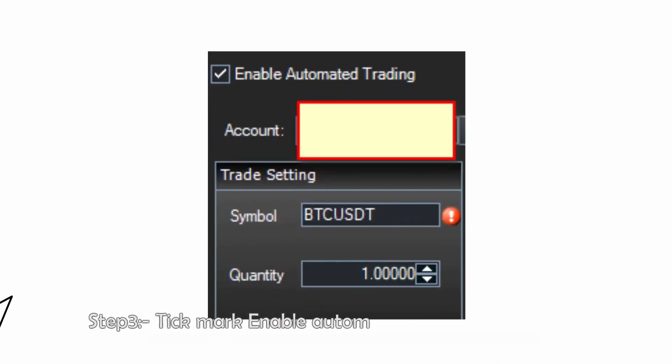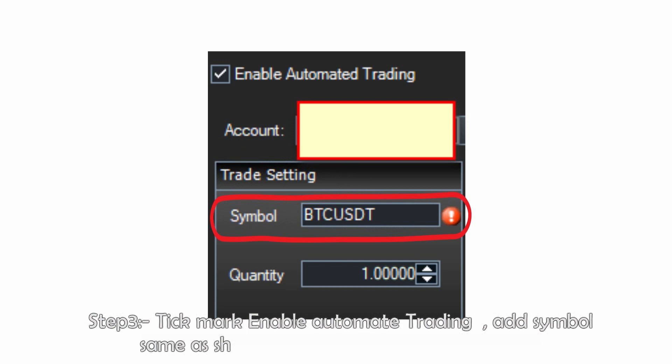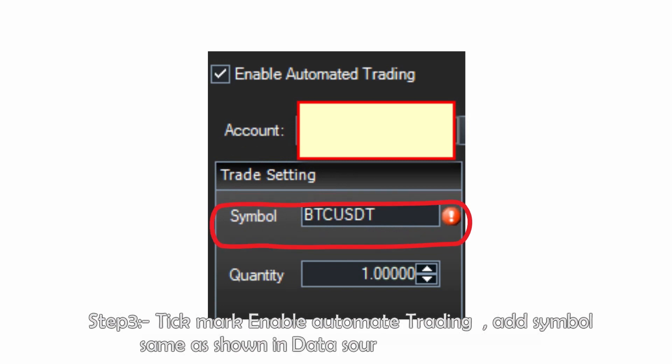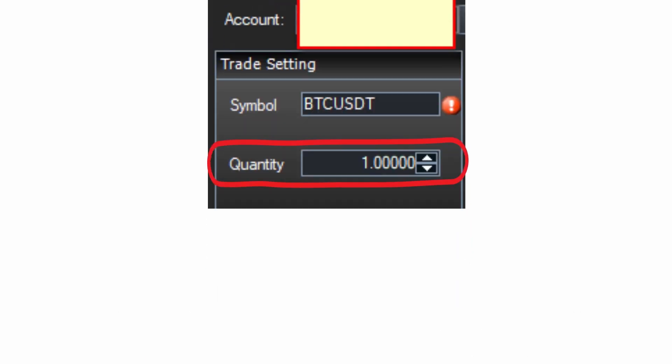Step 3: tick mark to enable automated trading, add symbol the same as shown in the data source, and add quantity.